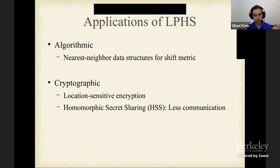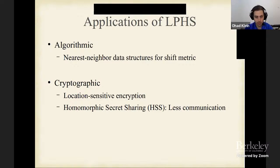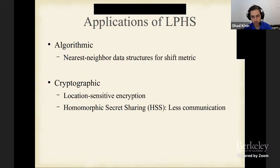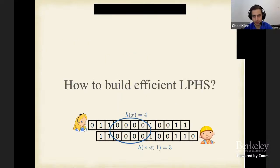A third application is to homomorphic secret sharing, which usually has low communication complexity. By using high-dimensional LPHS — say two-dimensional — we can achieve even less communication in protocols using homomorphic secret sharing. Now let us discuss how to build efficient LPHS.